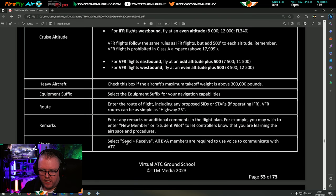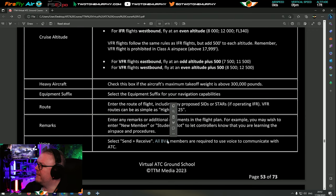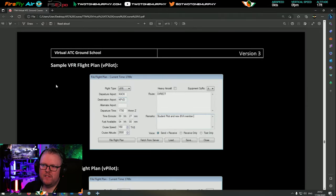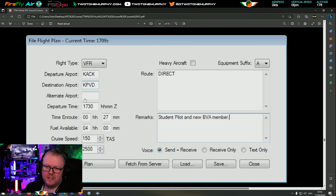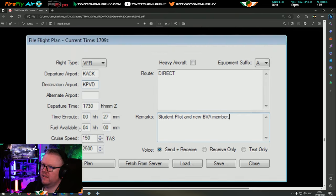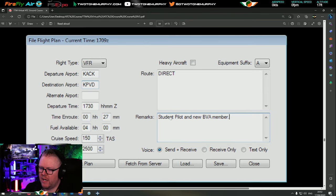Voice - you need to tell ATC on VATSIM whether you're using voice or just keyboard. Select 'send and receive.' Here's a sample VFR flight plan - this is what it looks like using vPilot. xPilot is the same. You can see: flight type VFR, departure, destination, alternate - you don't need it for VFR, departure time, time en route, fuel available, cruise speed, cruise altitude, heavy aircraft checkbox, equipment suffix, route, and remarks.